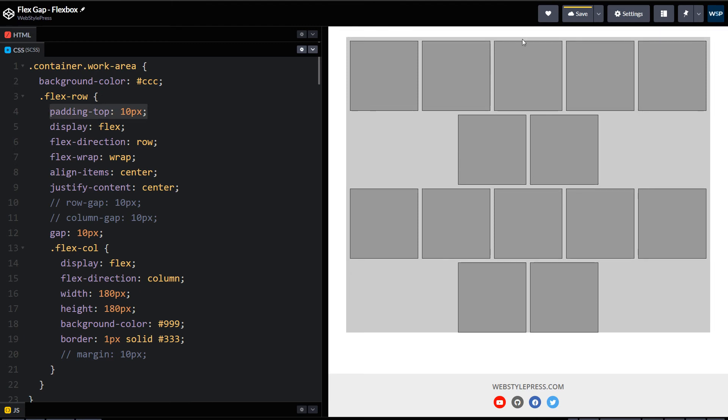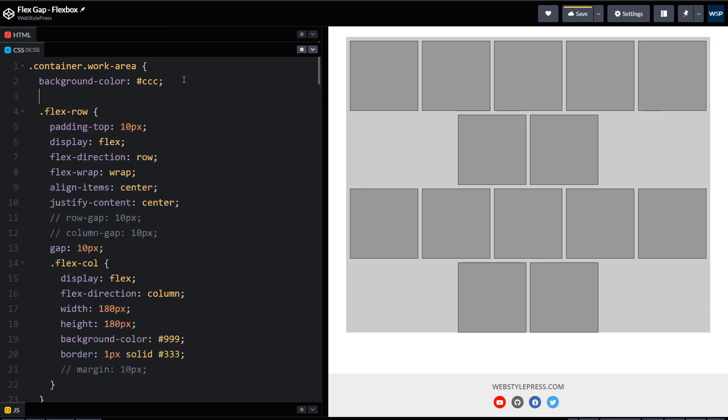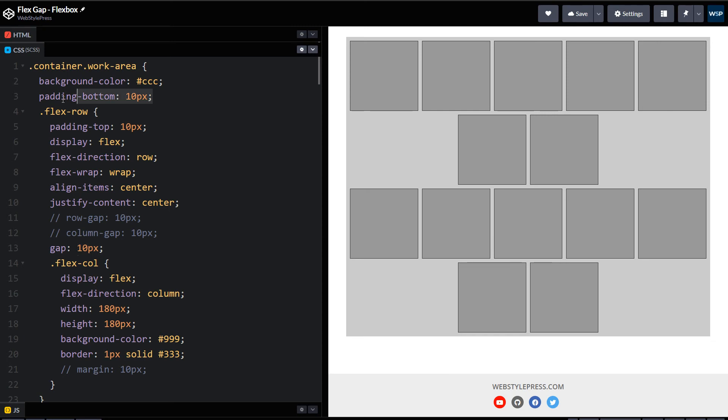And as you can see, here the problem is fixed, and here as well, but here it is not. So we can use padding-bottom here, 10 pixels, and our problem is solved. Now spaces are equal. I was using 10 pixel gaps, so I have used 10 pixel paddings here and here.